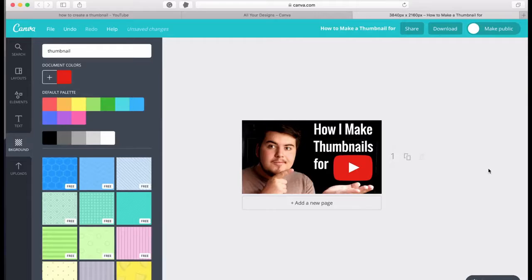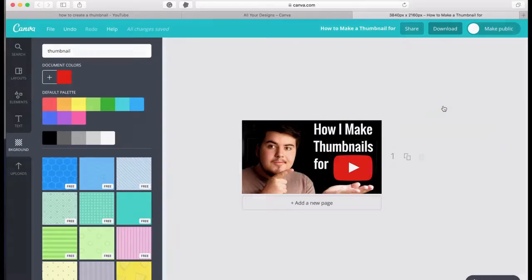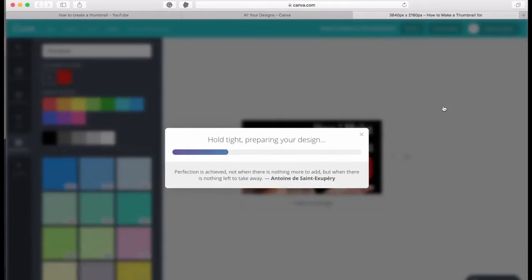Once you're happy with your new thumbnail, just click download and let this download straight to your desktop, which we will upload to our video on YouTube.